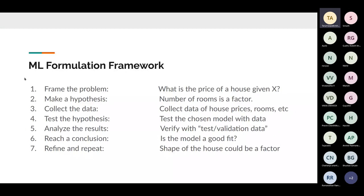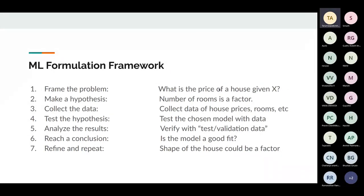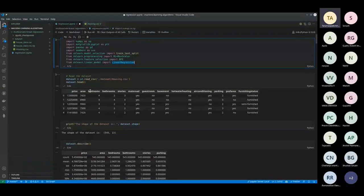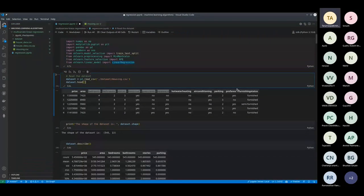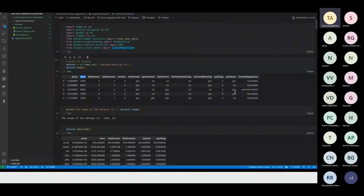First, you frame the problem — what is the problem you're really trying to solve? In our case: what is the price of the house given certain features? Like bedrooms, bathrooms, stories, area, and additional data.